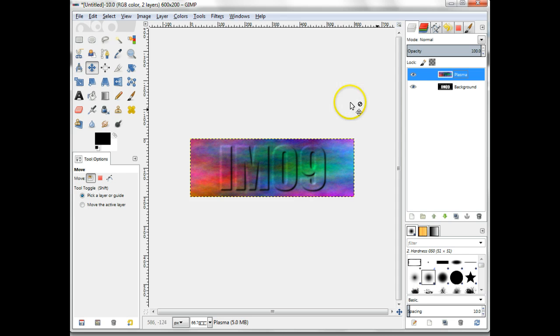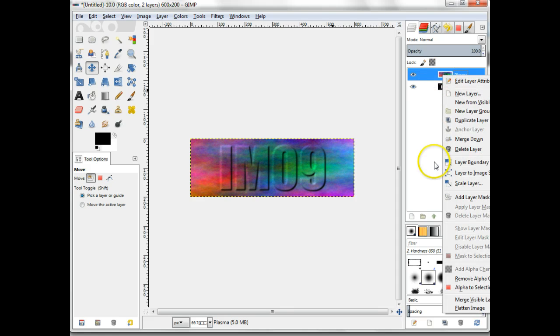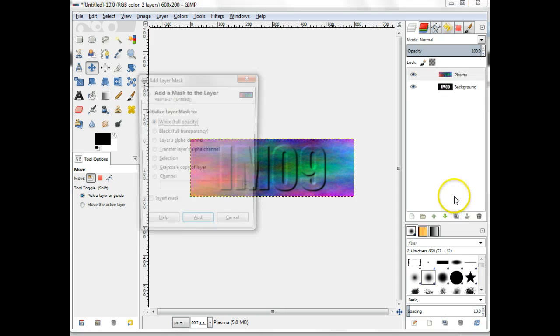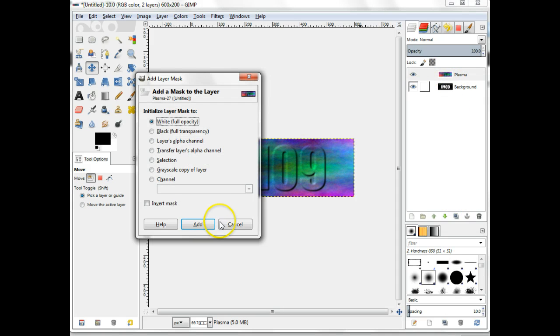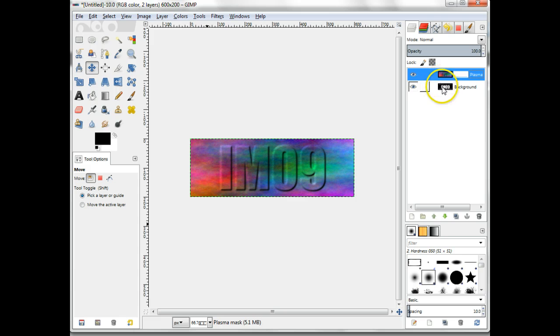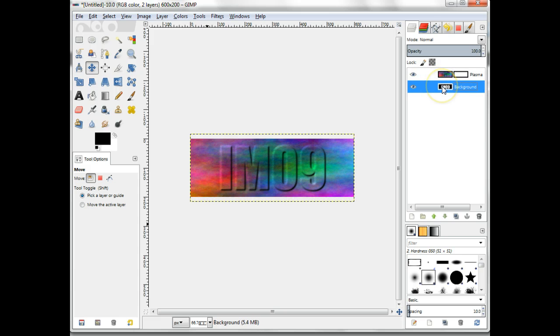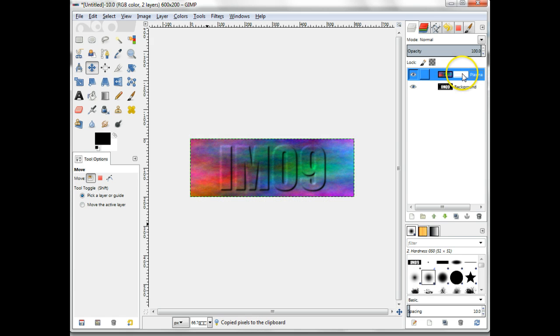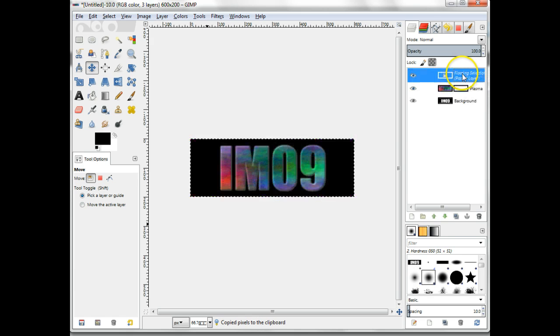Add a layer mask to the Plasma layer. Copy the background layer containing your text. Select the Plasma layer's layer mask and paste. This will create a floating layer. Anchor this down into the layer mask.